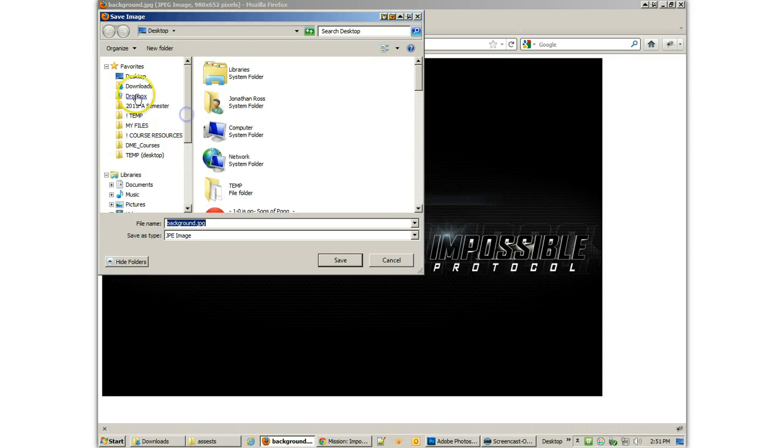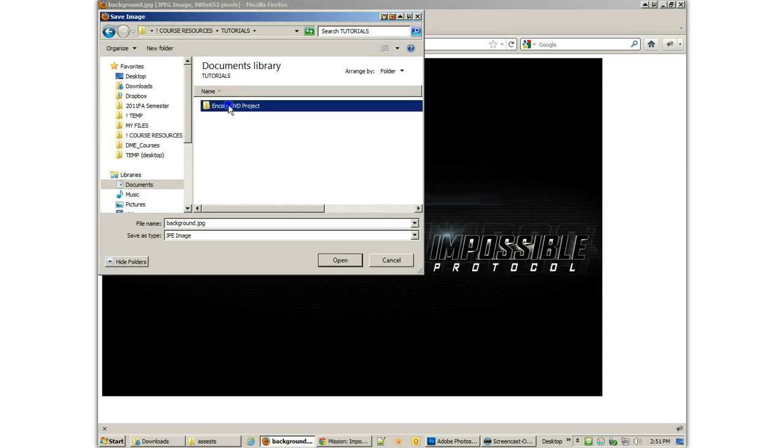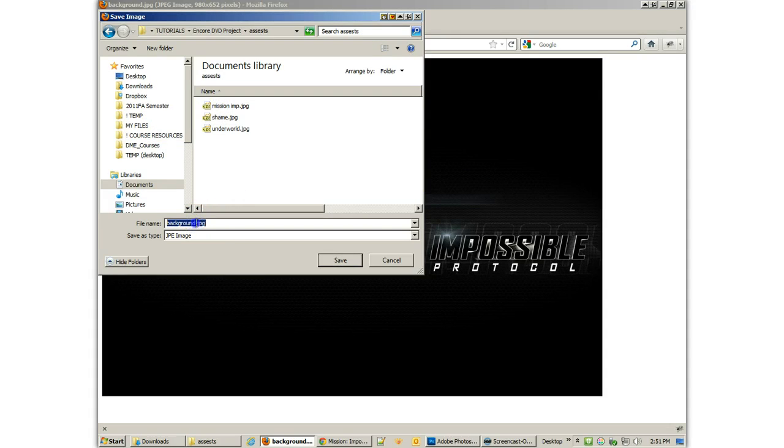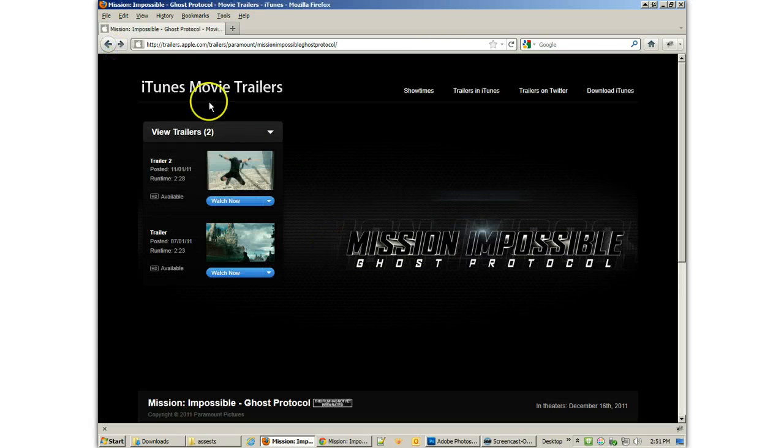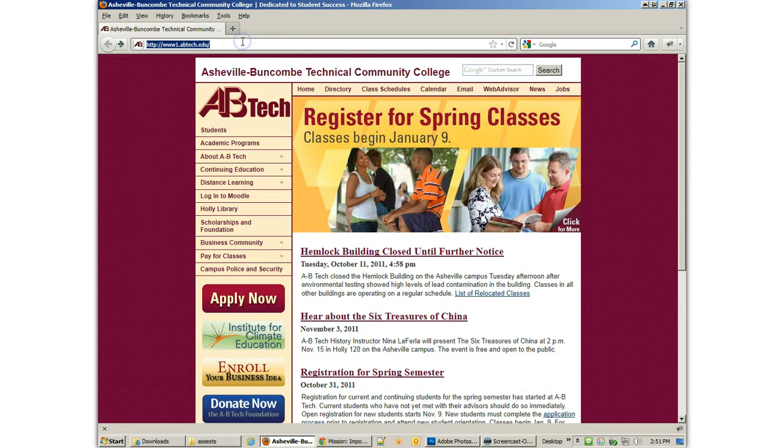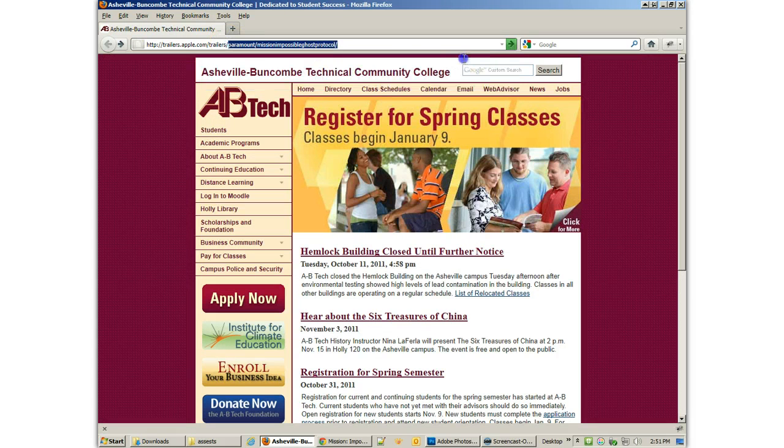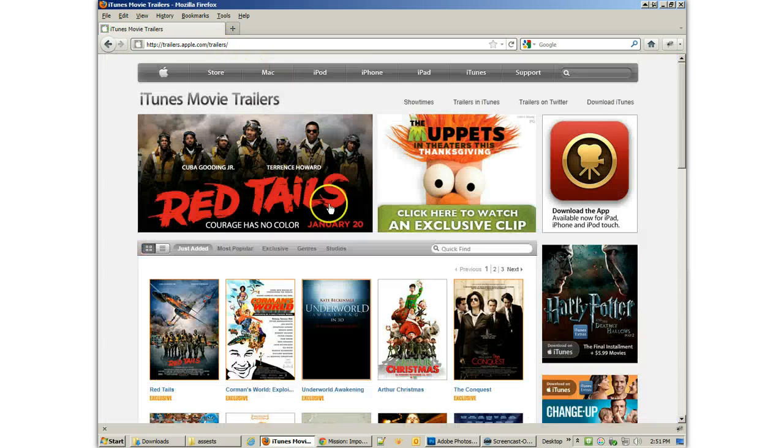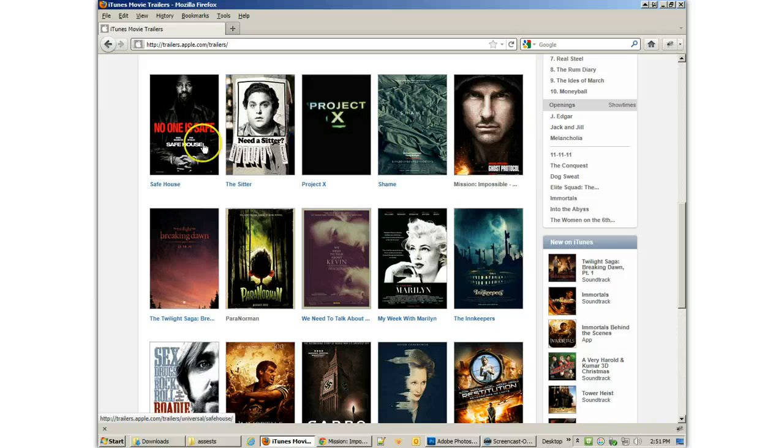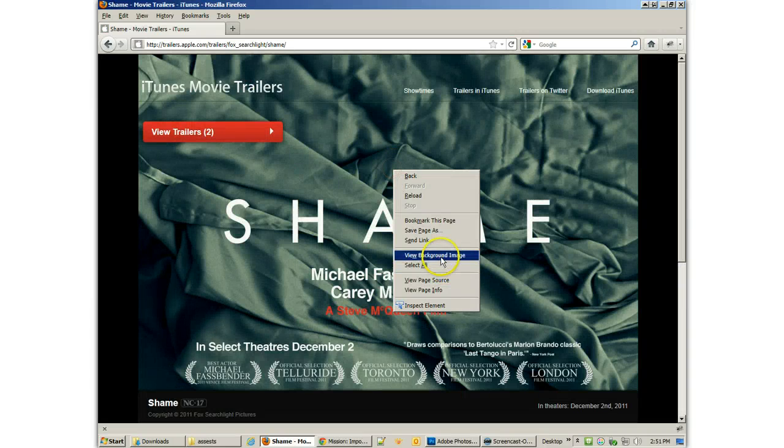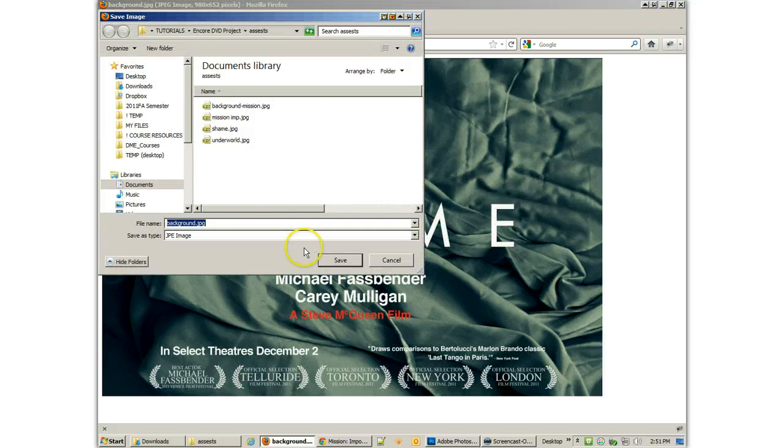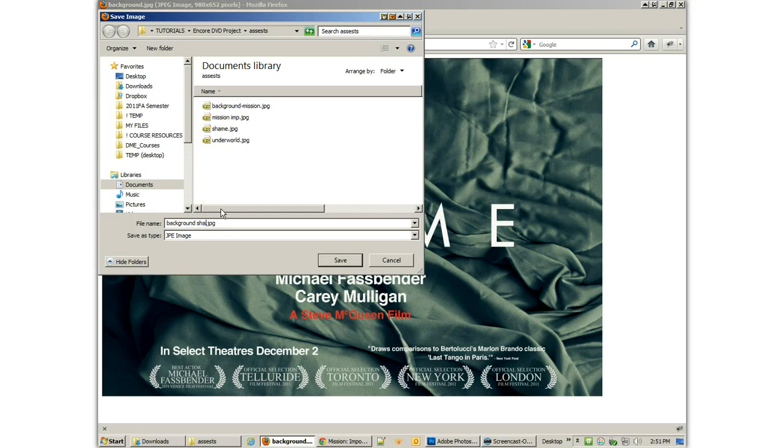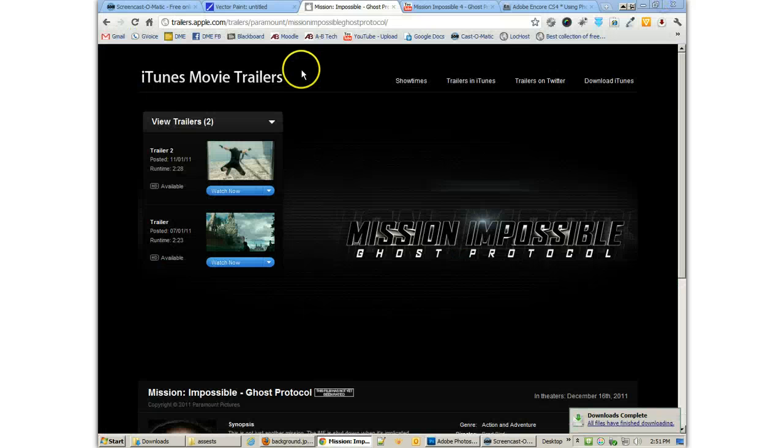Let me come to where I'm saving my file. Course resources, tutorials, encore project, assets. This is going to be the background for Mission. Let's see, what else do I need? I need Shame. So let's see. Shame is another one that I think I'm using. So I'll come to that one, view that background image, and I'm going to save that image called Shame. Background Shame. And I really should call them Shame Background.